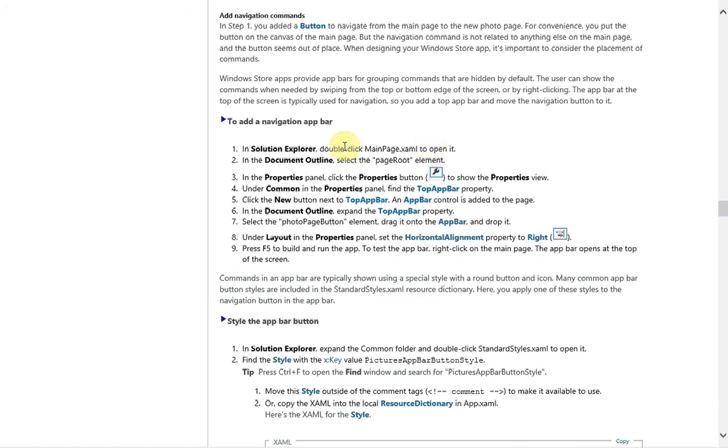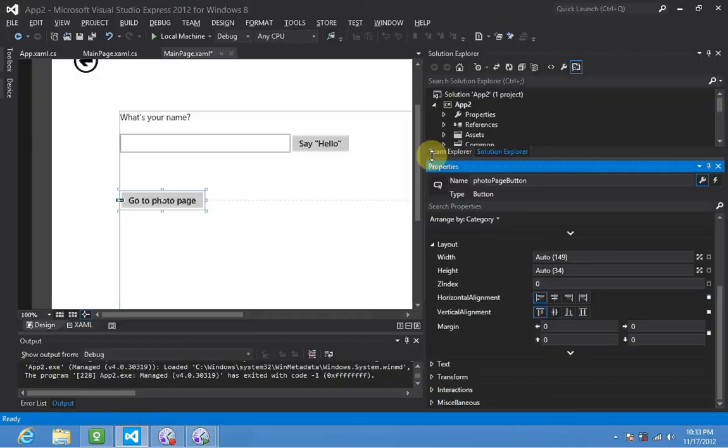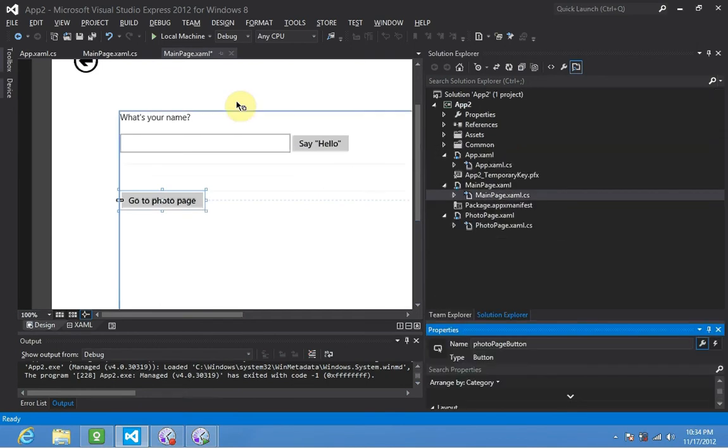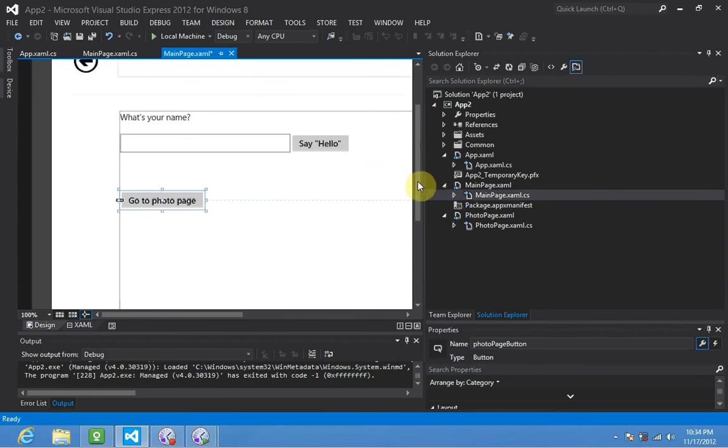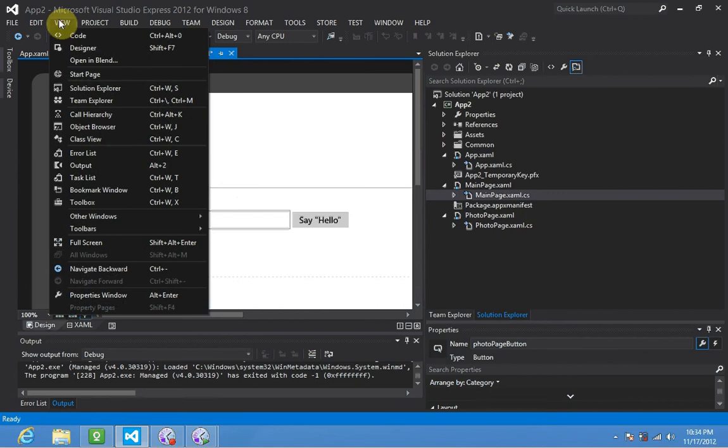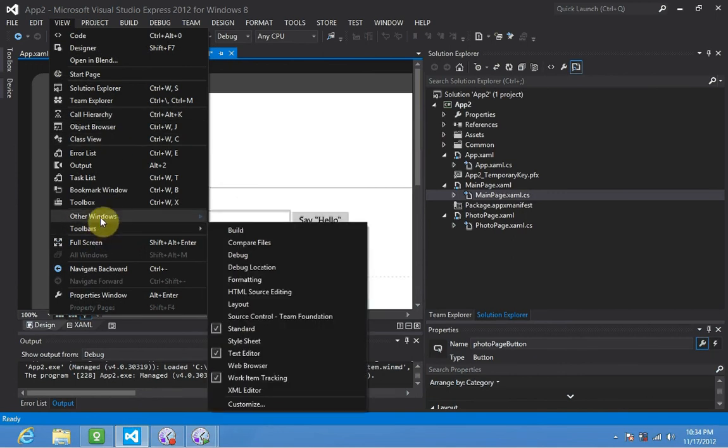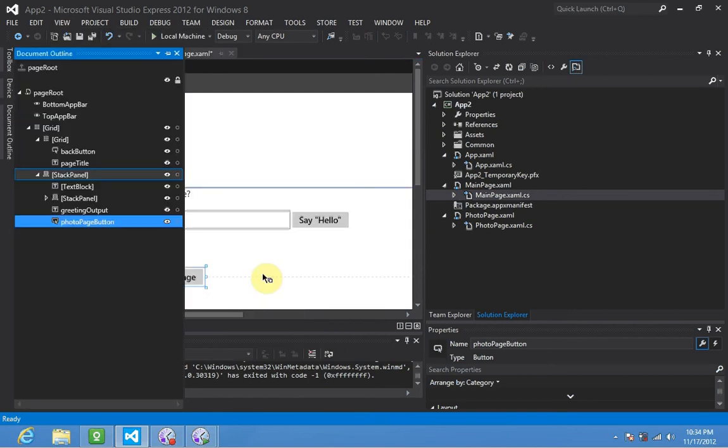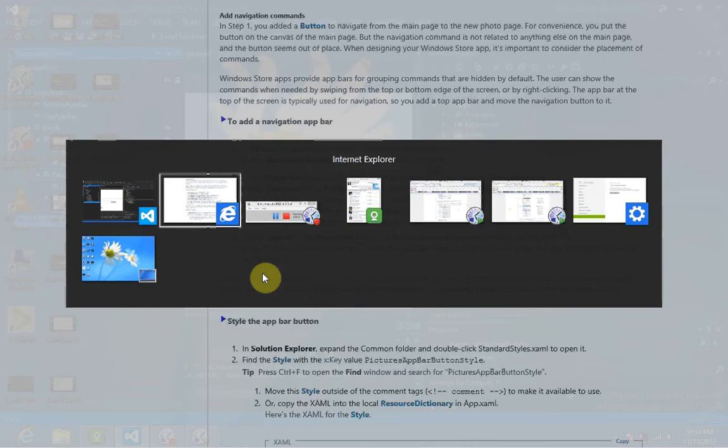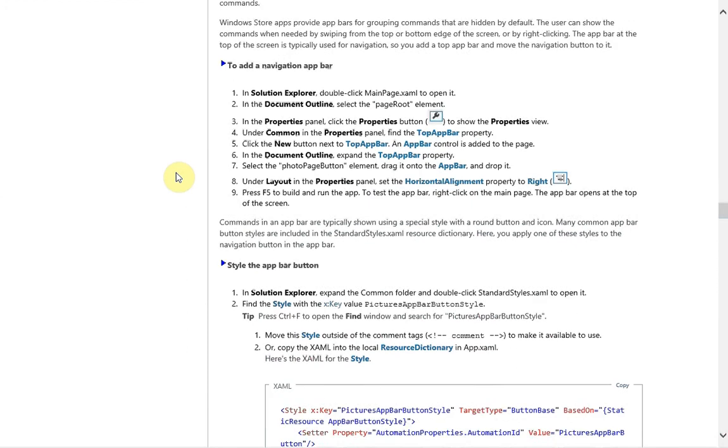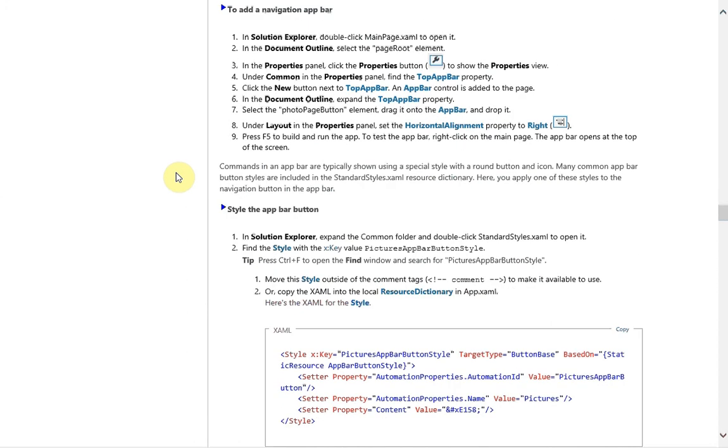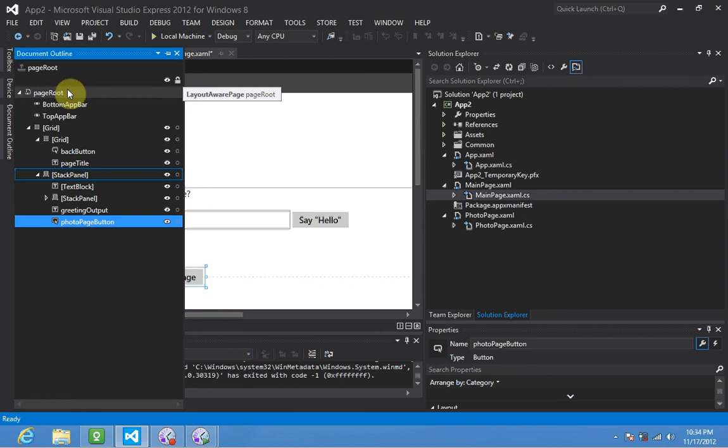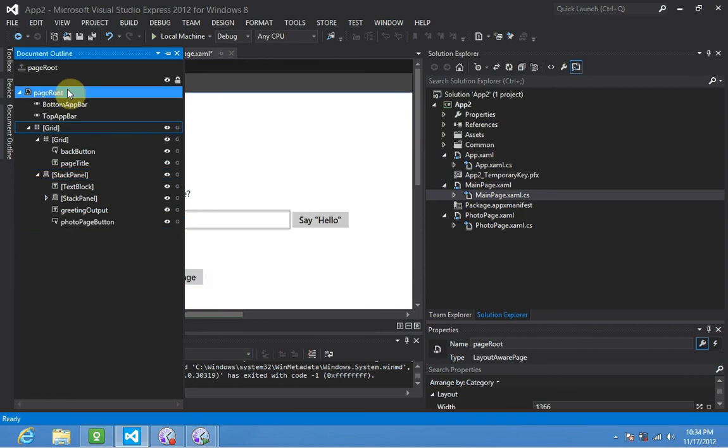What we're going to do is select the page root element in the document outline on mainpage.xaml. We'll make sure we have main page open. We're going to go to other windows, document outline or ctrl-alt-d. Now flip back to our tutorial. We're going to use the document outline to select the page root element because it's a little bit easier than digging through the designer.